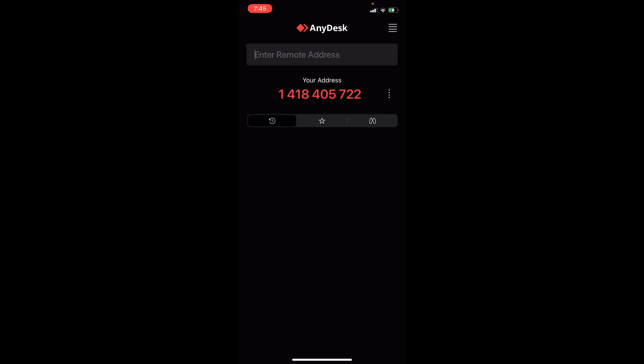Once the installation is complete and we're already on the app, when you open this you'll be assigned with a unique ID. As you can see we have 1418405722. This ID is what you'll share with a person who will be remotely accessing your device. Take note of your AnyDesk ID to share it with a person who needs to connect to your iPhone.